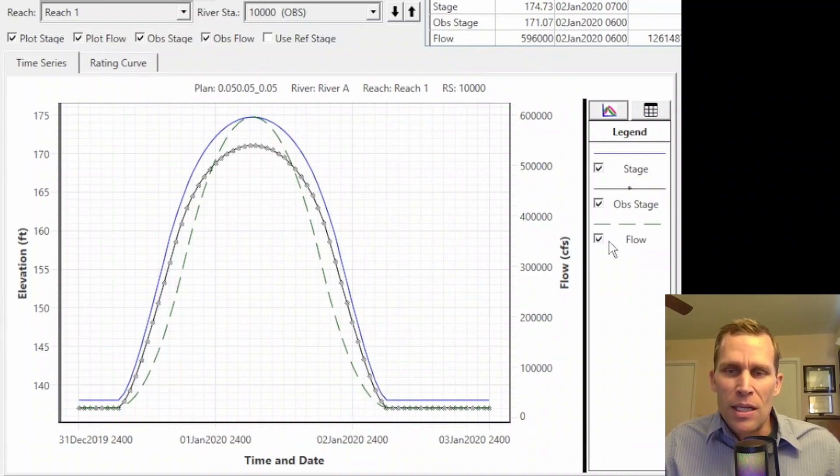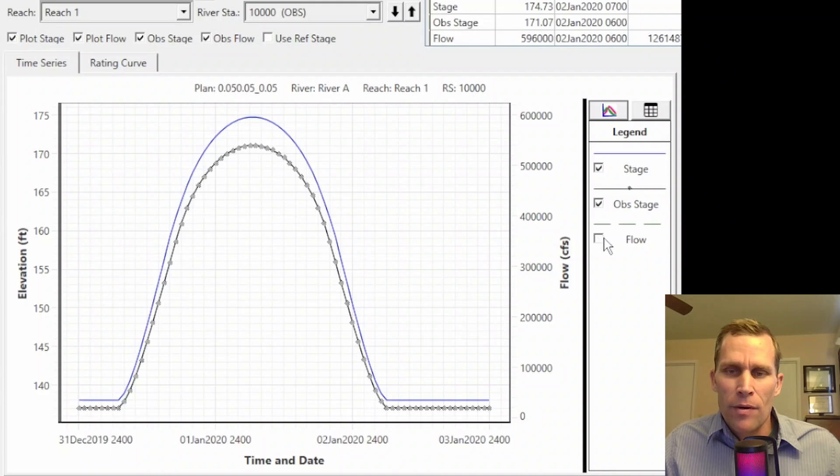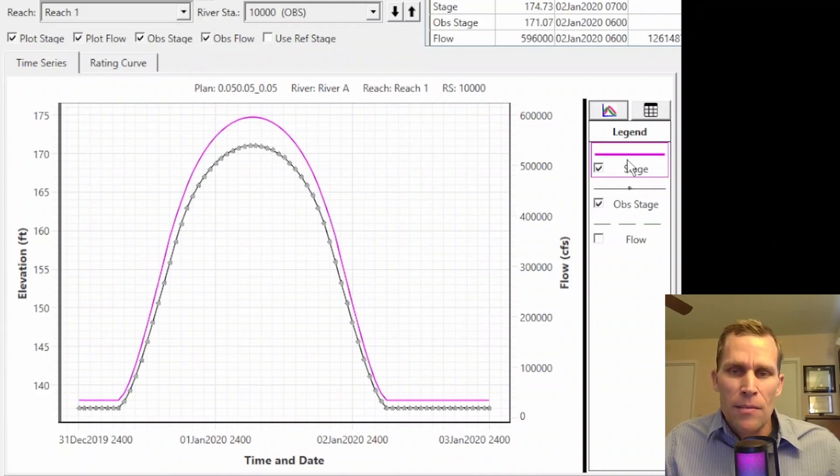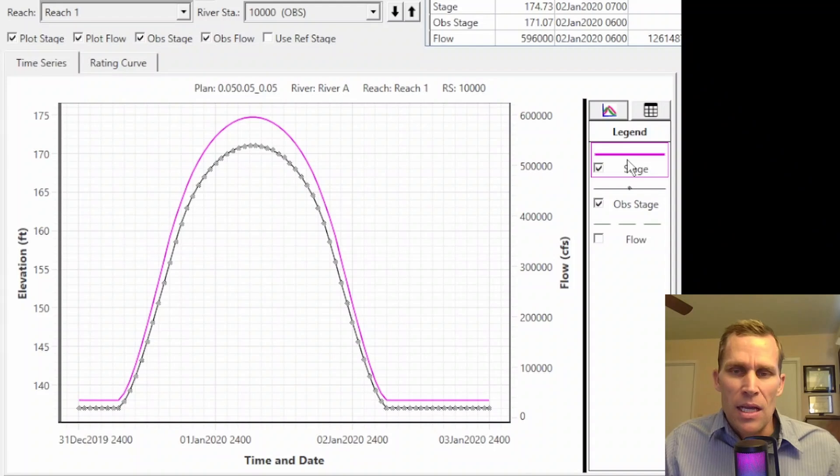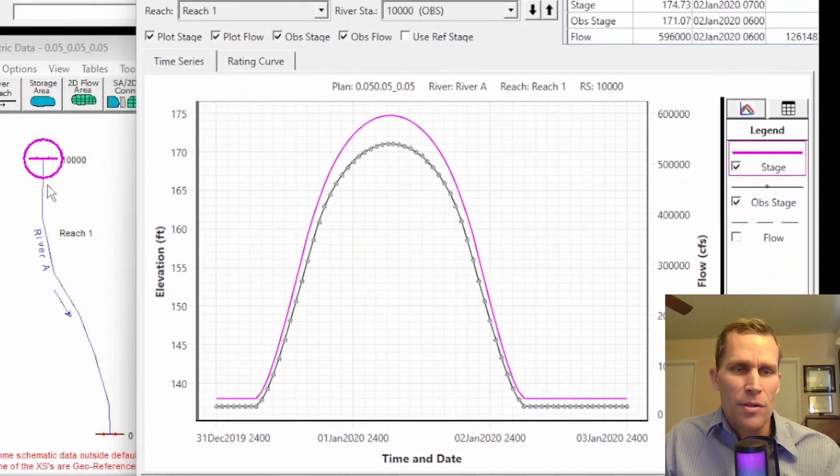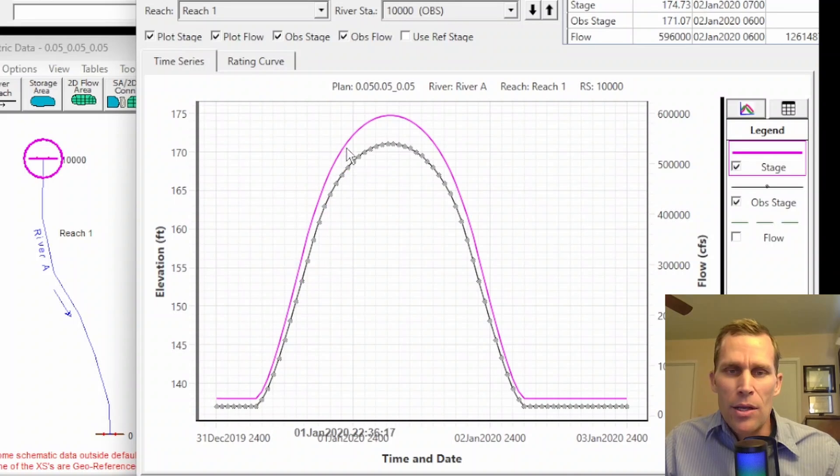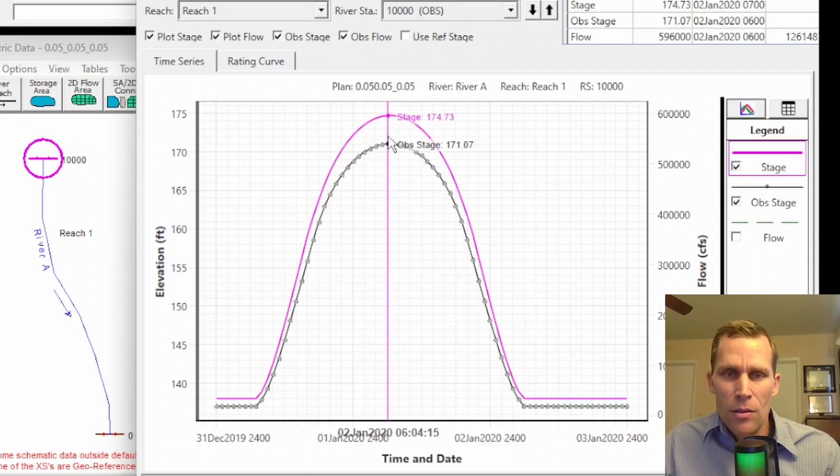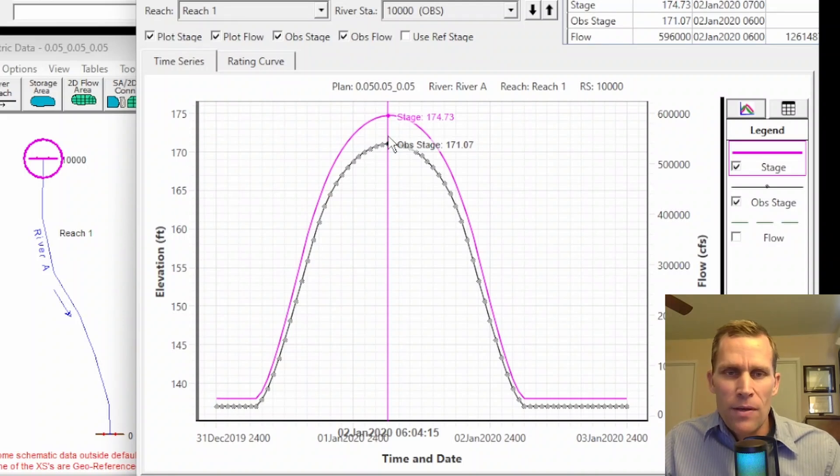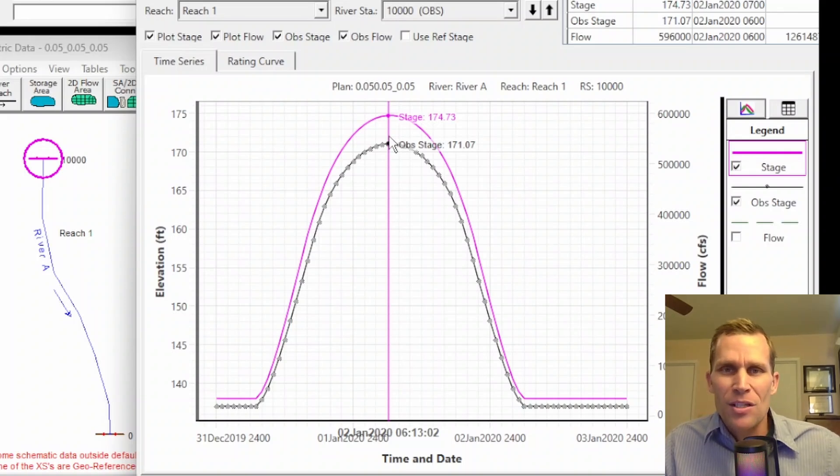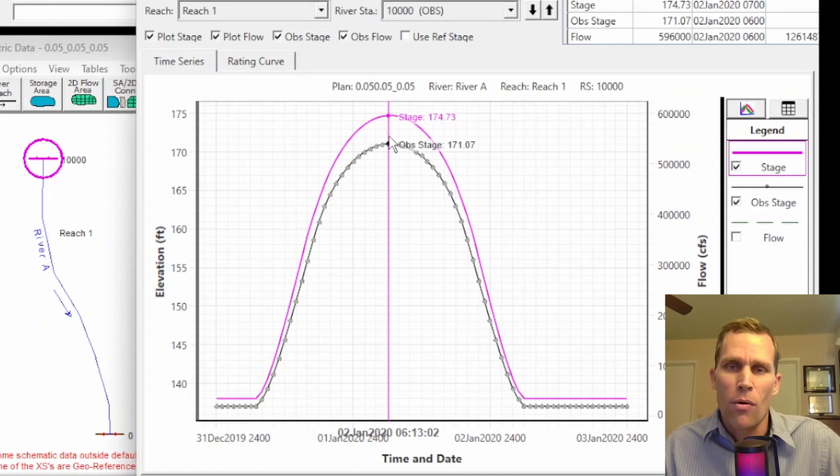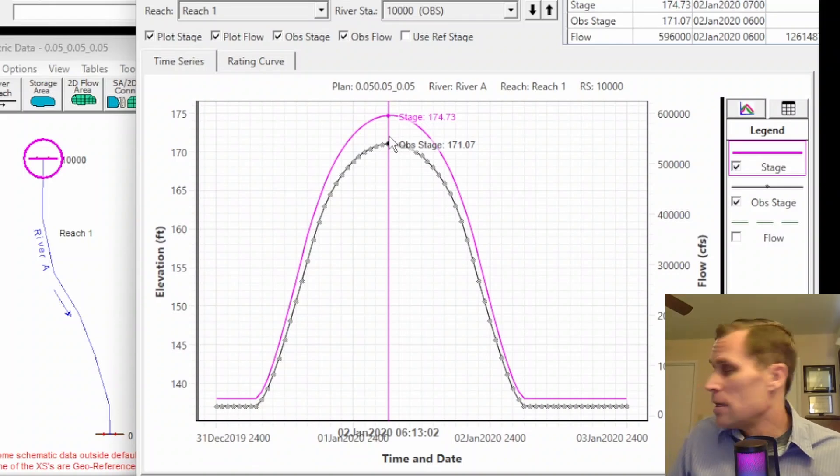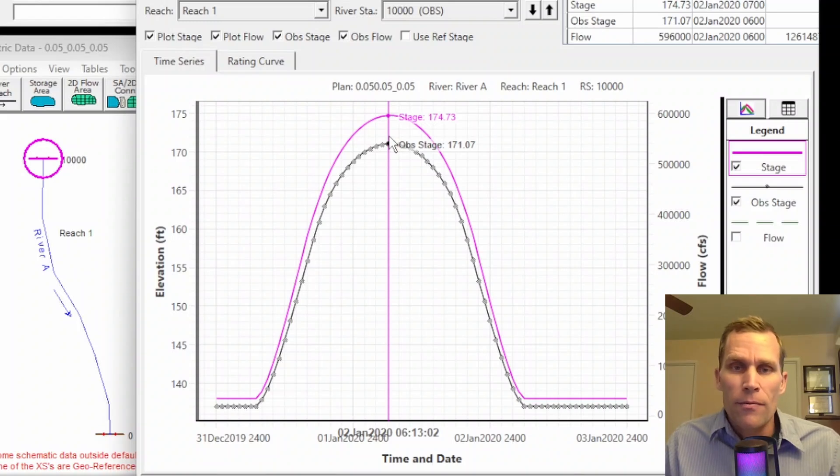What you're seeing here is a stage and flow hydrograph. I'm not so interested in the flow, so I'm going to toggle that off over here on the right. Now what we have is the stage, which I've highlighted in magenta. This is the stage of the cross-section right here at the top of the river reach, river station 10,000. And you can see that it's actually above the observed stage, which is the black series of data. It looks like it's above by about 3.6 feet, so that's quite a bit. So, what I'm going to do in my next iteration is, in the calibration process, is to decrease the Manning's n value for the main channel and the left and right overbanks.